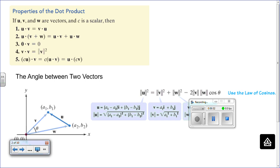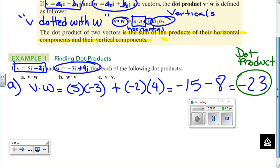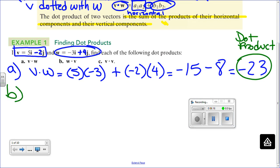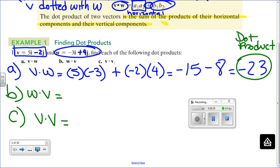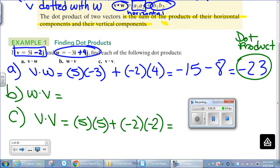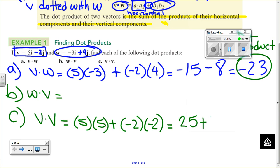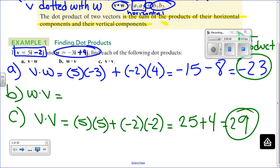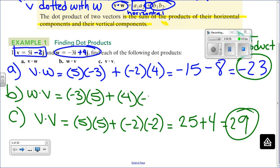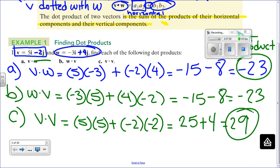Let's go over the properties quickly. The dot product is commutative — that means the order doesn't matter. You can do a dot product with the same vector as well. The commutative property means V dotted with W equals W dotted with V; you get the same result.